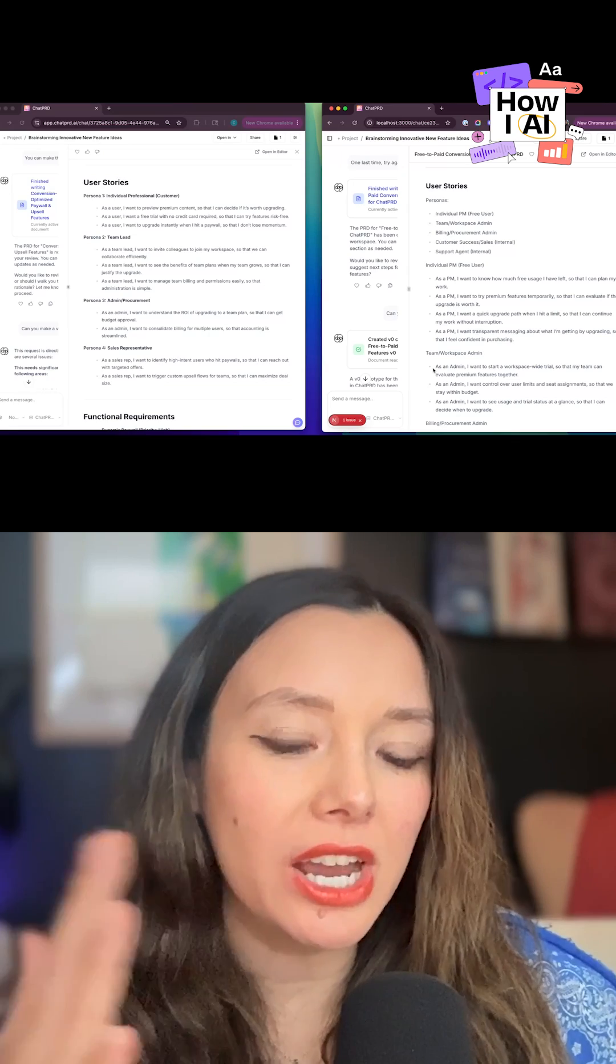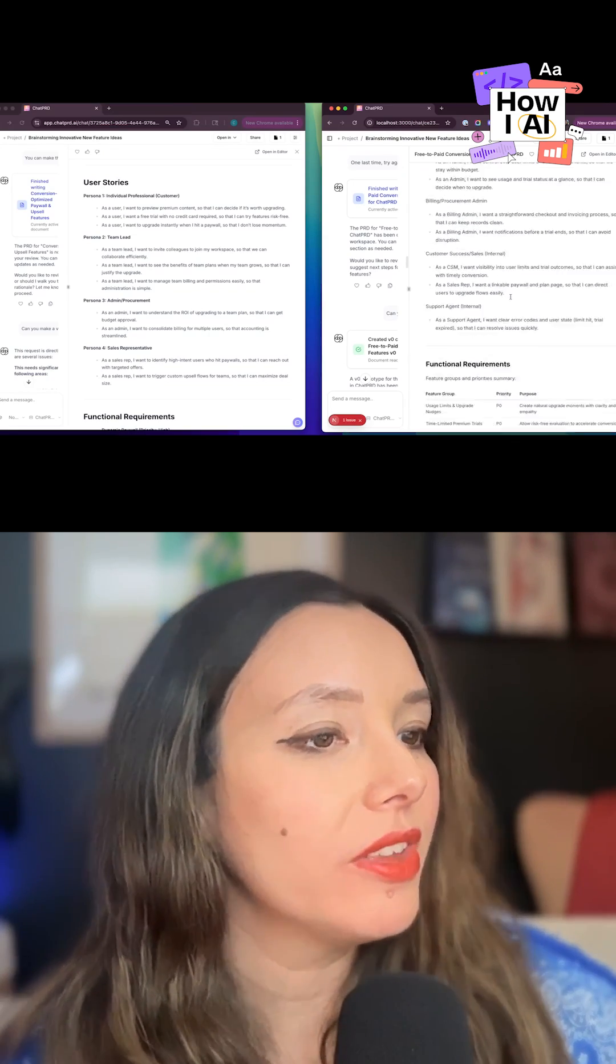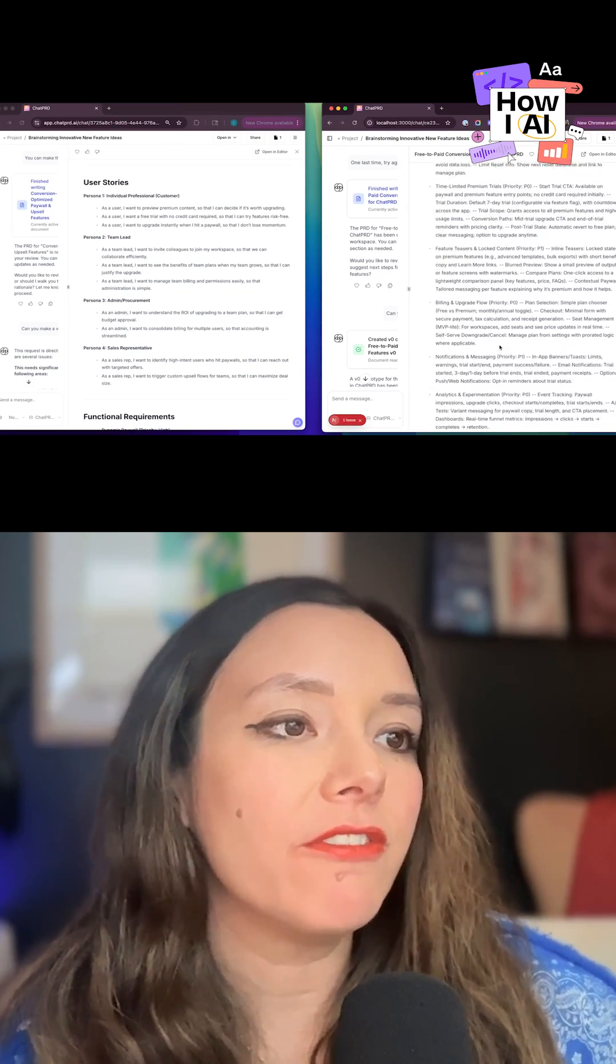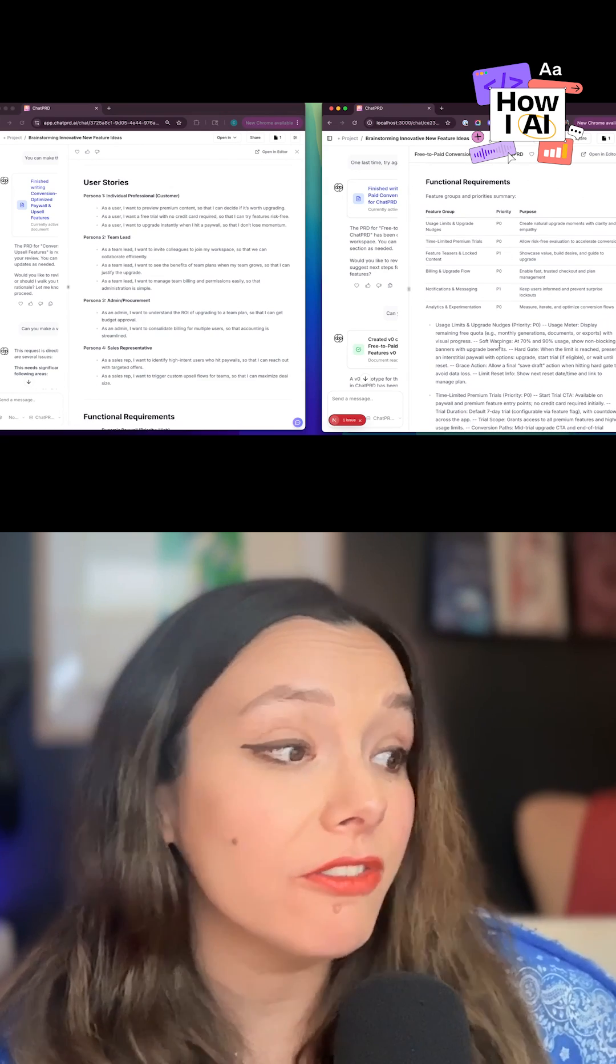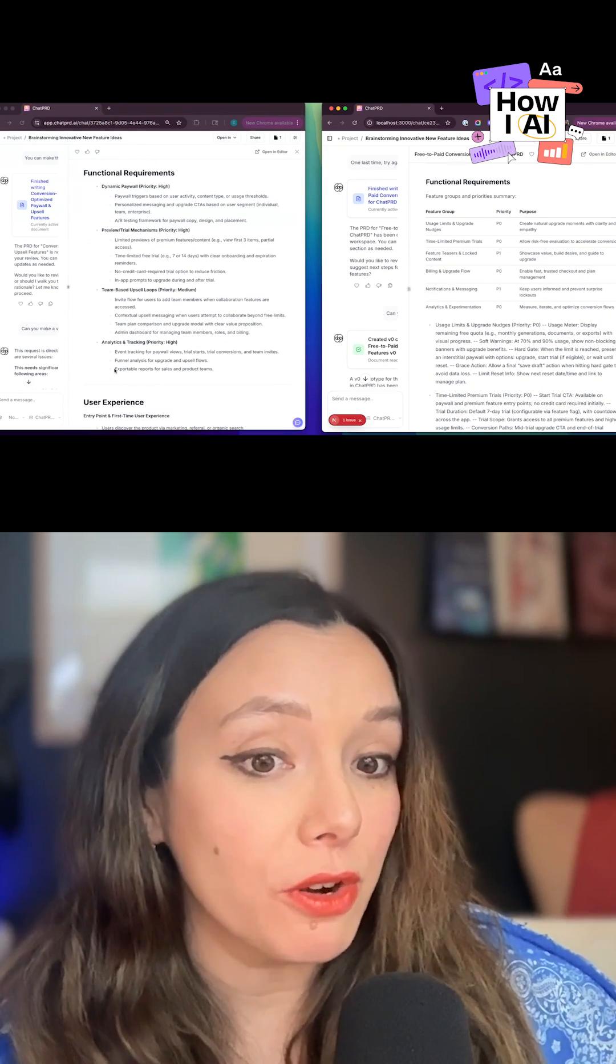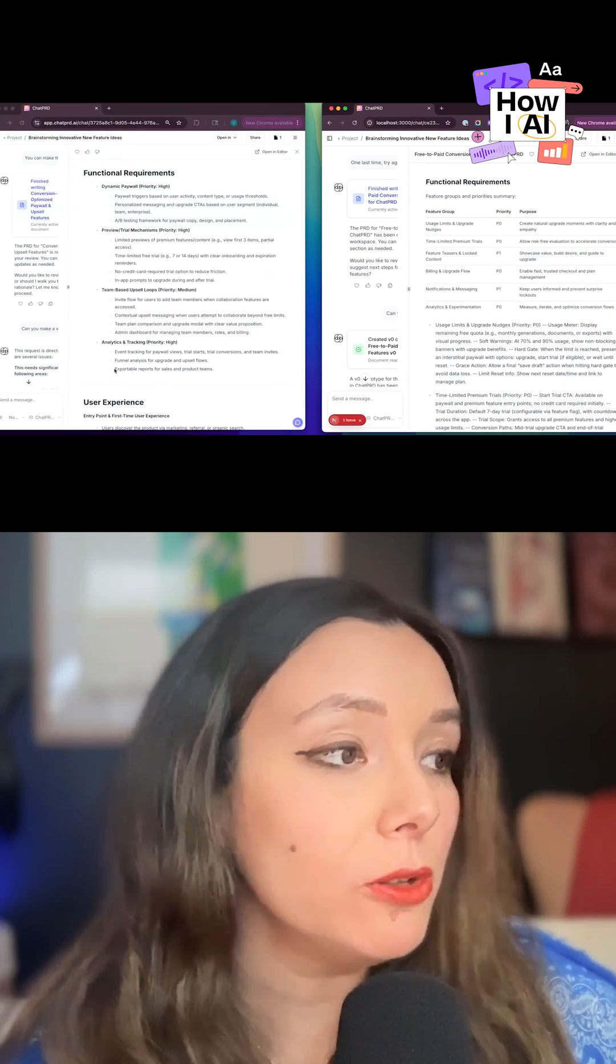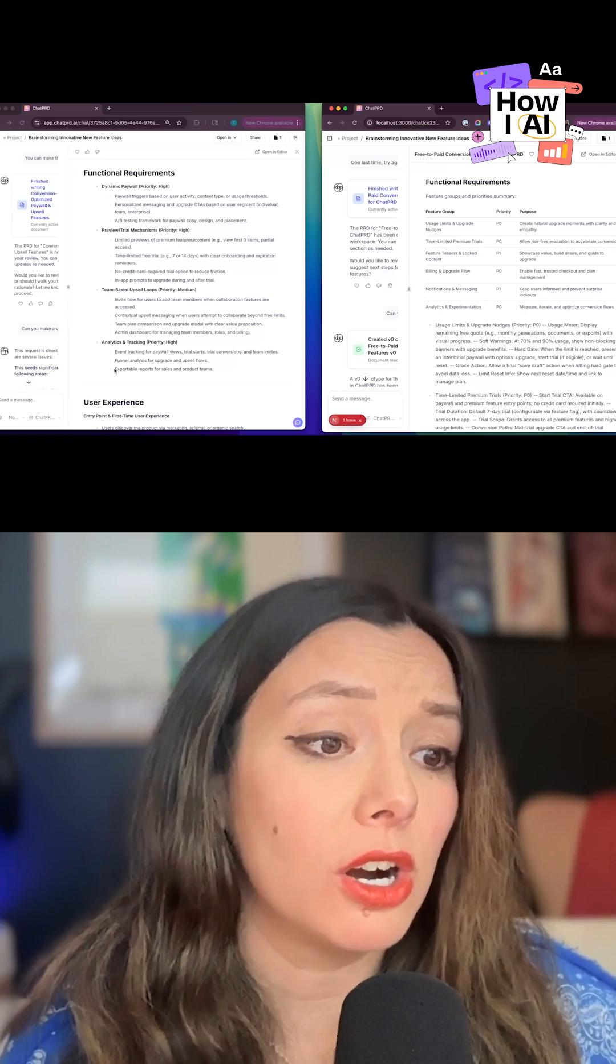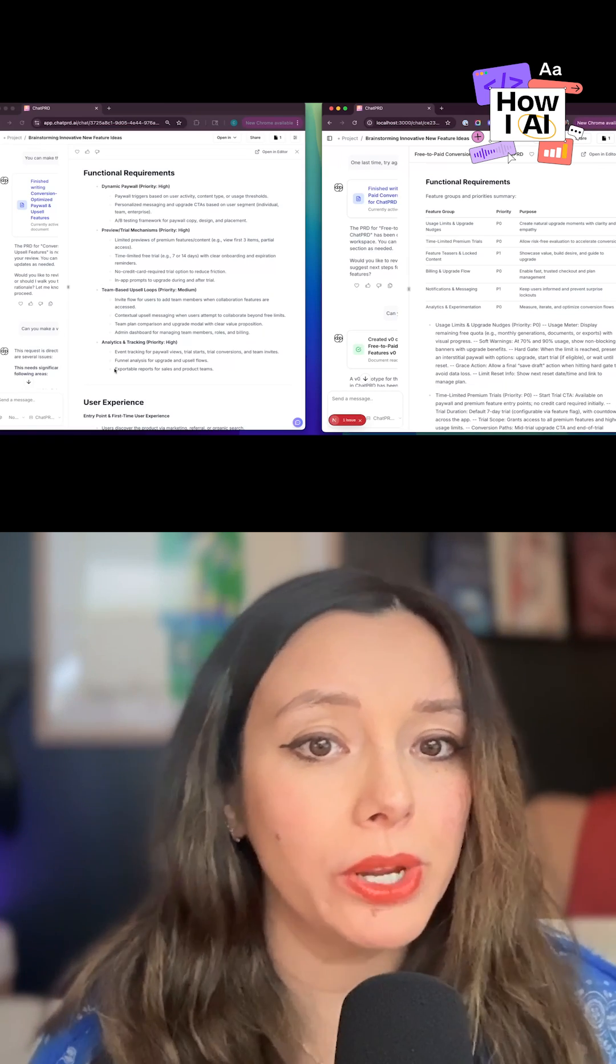I thought it was really interesting to just kind of compare and contrast both of these. Again, GPT-5 very detailed. Where I love GPT-5 and prefer it over the 4.1 model is the functional requirements are exceptional. The formatting got a little weird, but you can see here.